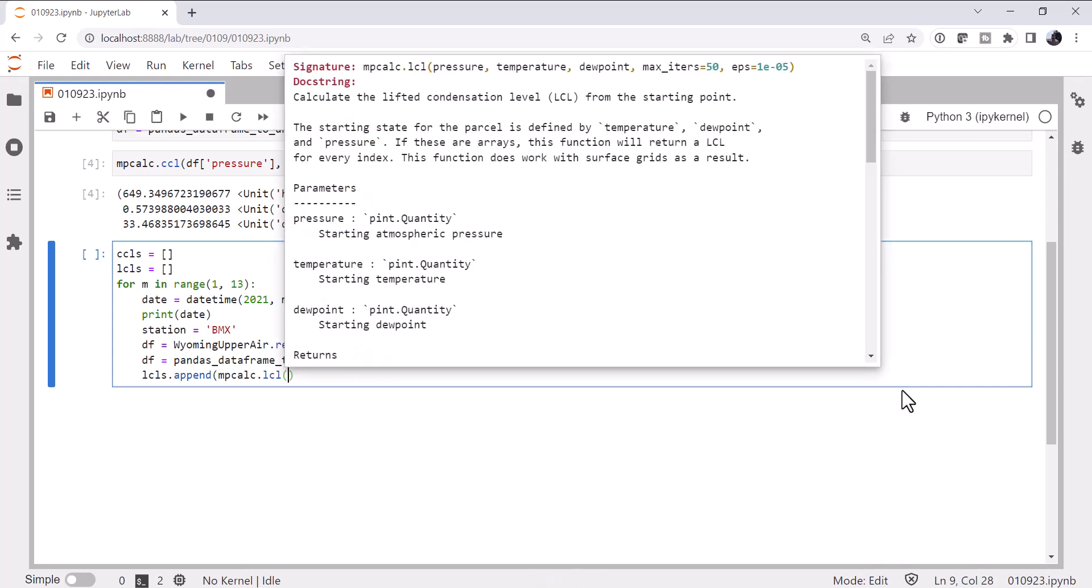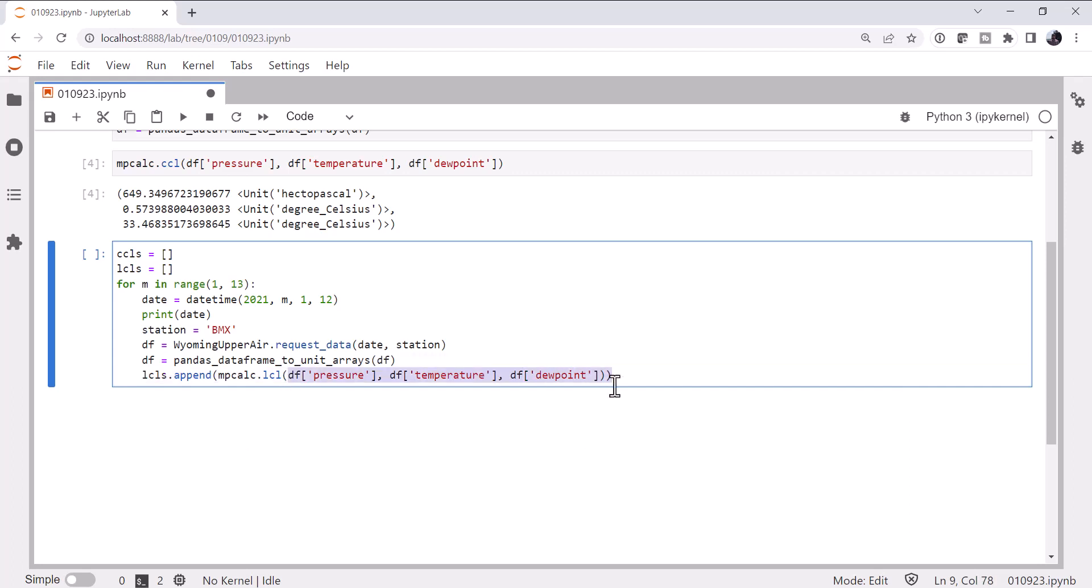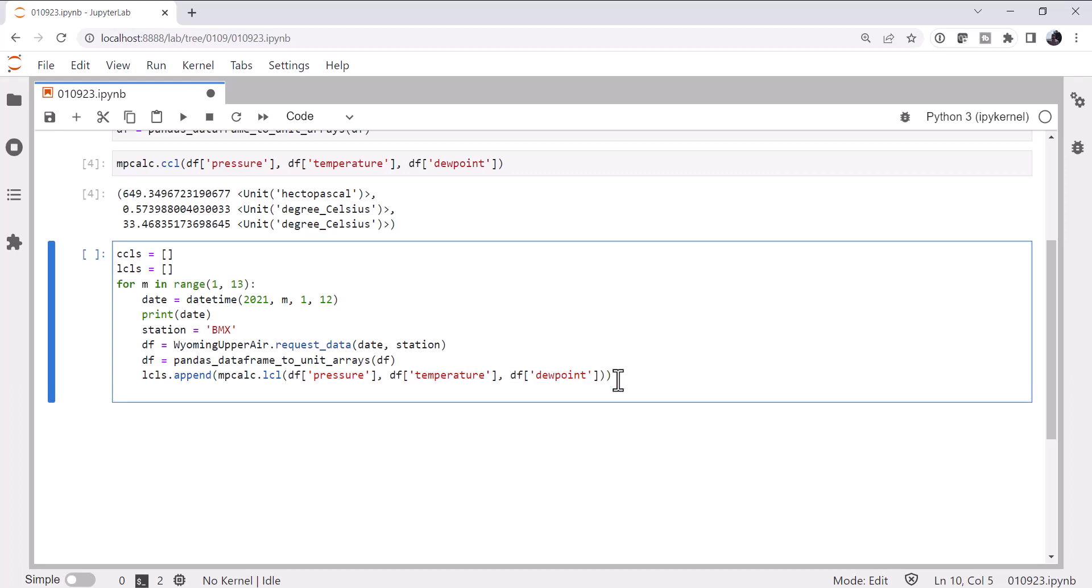Remember, that's pressure, temperature, dew point. Close that parenthesis. Okay, I'm going to copy pressure, temperature, dew point, because I know we're going to need that again.